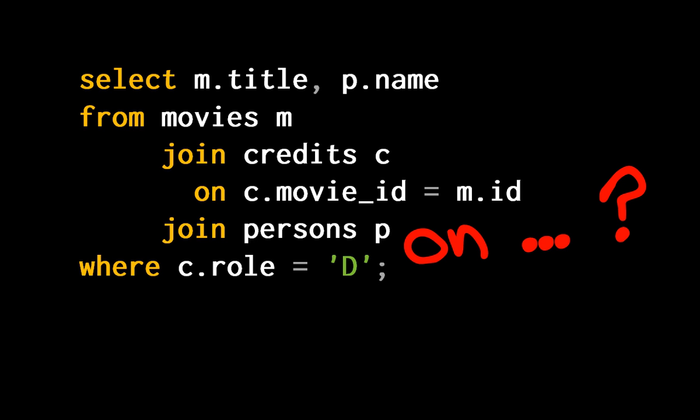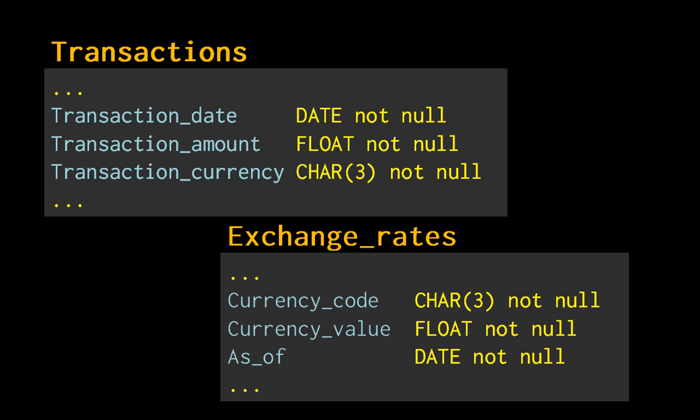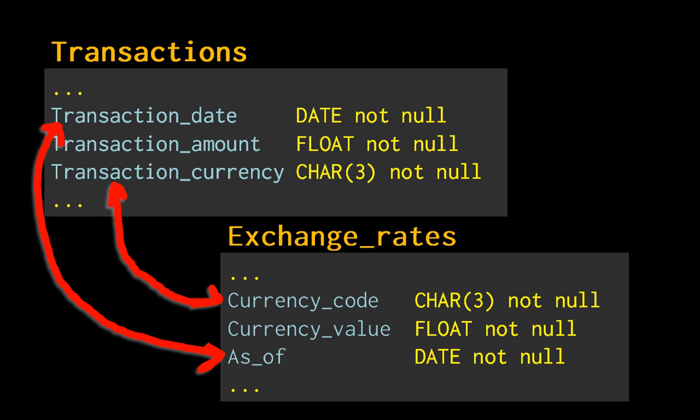In fact, you can still have Cartesian joins with syntactically correct ANSI style joins. Suppose that you have a table of transactions in various currencies, and that you want to convert all amounts into a base currency using the Exchange Rates table. If you join the two tables on the currency code, you will get a syntactically correct ANSI join and a Cartesian join nevertheless, because exchange rates change daily. You must also join on the date, because the real key is currency plus date.